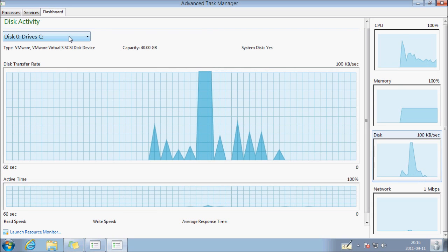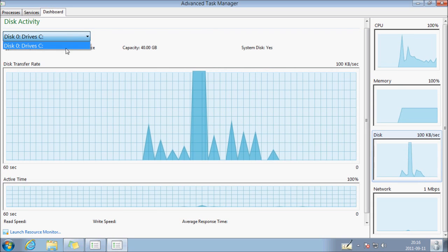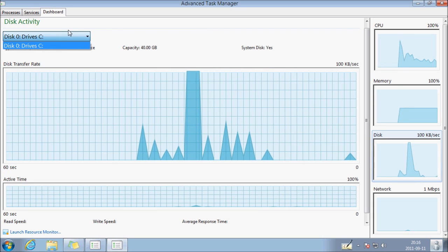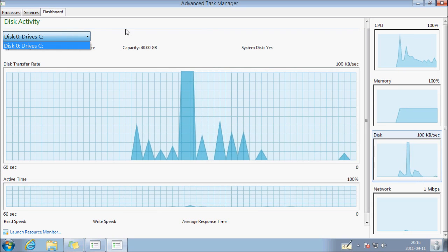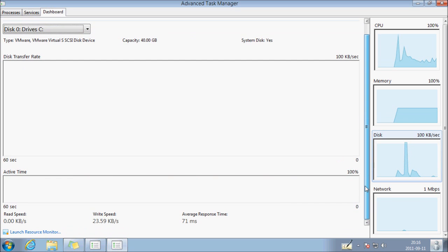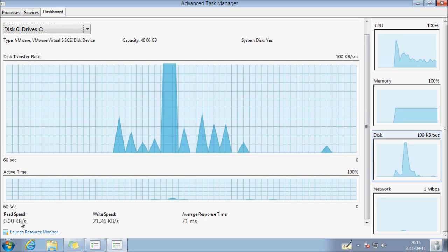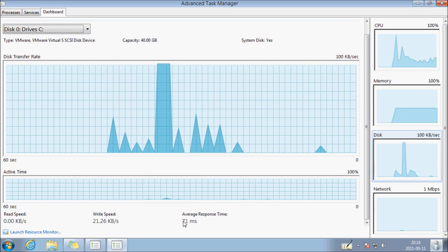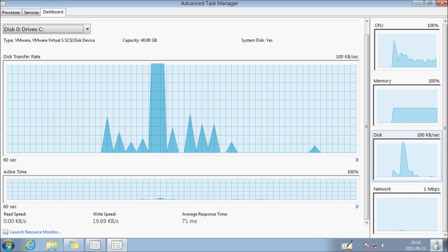Disk, your hard drive. You can change if you have multiple hard drives. Write speed, read speed, average response time.